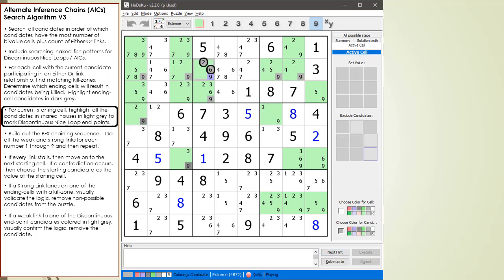We also highlight all the other candidates in the starting cell with our starting candidate in medium gray. If we land on any of the candidates highlighted in medium gray with a weak link, then we have a discontinuous nice loop. The reason why this works will be demonstrated shortly.